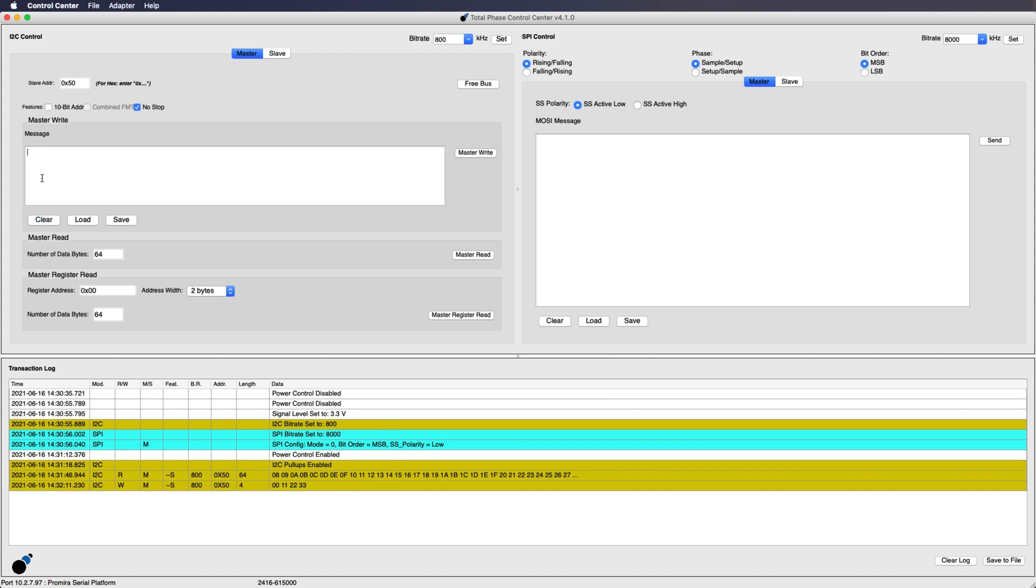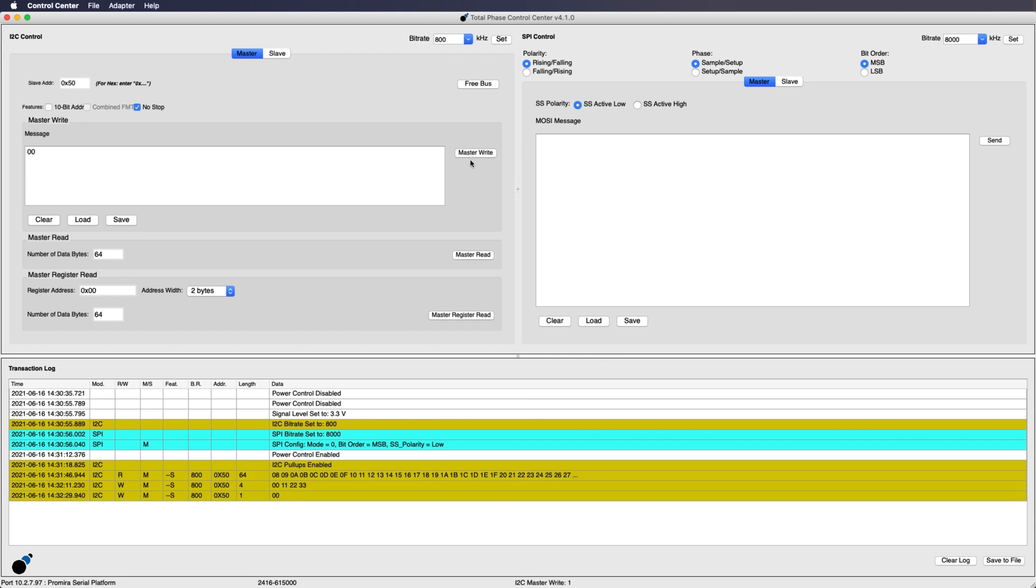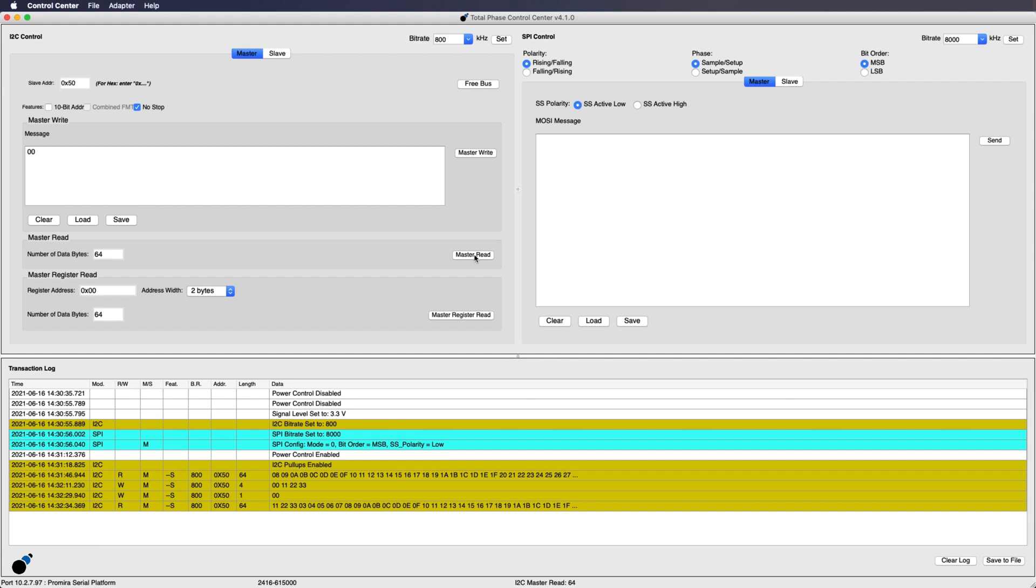To verify that the data was written to the EEPROM we can perform a master read function to read back the written data. First we will write 00 to begin our read from the same offset. Then we can click on the master read button to read from the offset. As you can see in the transaction log, the data 112233 was read from the EEPROM, indicating that the master write was successful.